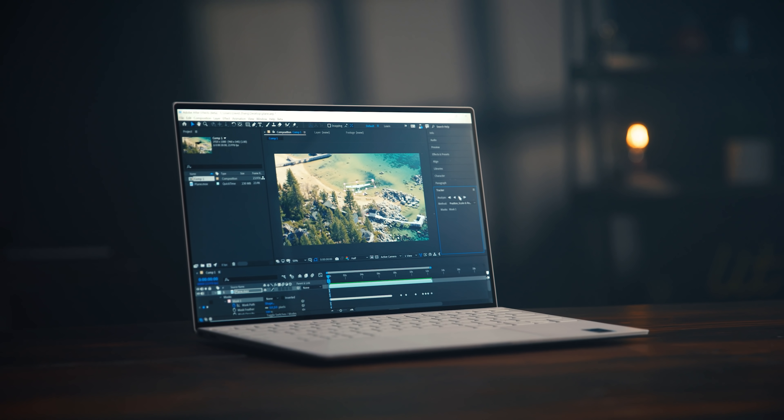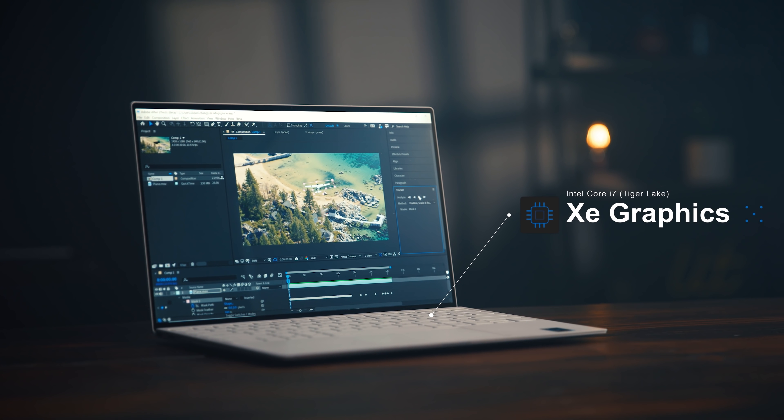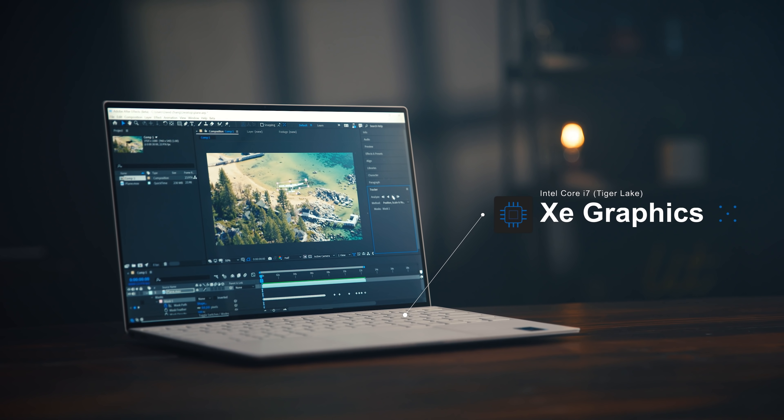I've partnered with Intel, who are sponsoring this video, to demonstrate how to do this in After Effects using Adobe Sensei technology driven by Intel's 11th generation Core i7 processors with XE graphics, which will give you up to 2.7 times faster performance for content creation. What I'm about to show you is pretty mind-blowing — these are the types of effects you'd expect from Hollywood movies. So without further ado, let's jump right into After Effects.